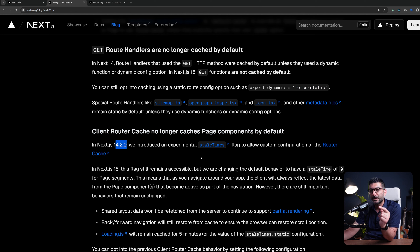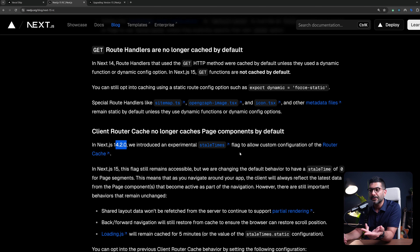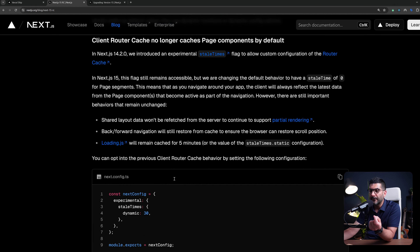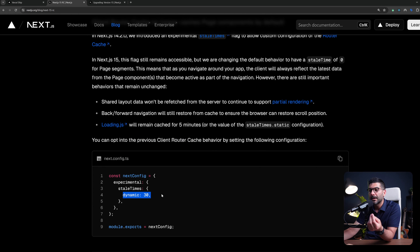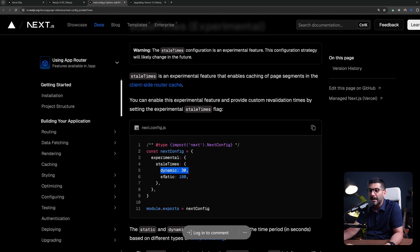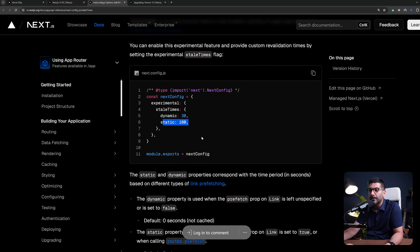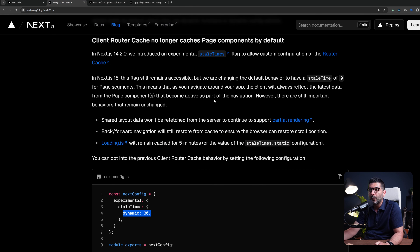In 14.2 they introduced the experimental stale time, which allowed you to change the time intervals for the router cache inside the browser to be revalidated. But now in Next.js 15, we're going back to not caching the results of page components at all. If you want to go back to the previous router cache behavior, you need to pass the stale time and set dynamic to 30. The stale time has two properties — dynamic and static — depending on whether you're prefetching links. Dynamic was zero seconds (not cached) and static was five minutes. If you want those defaults, you have to specifically set them.